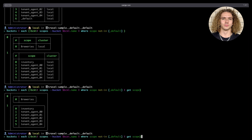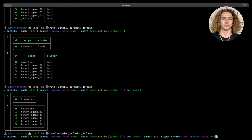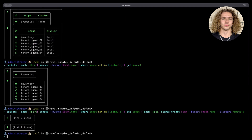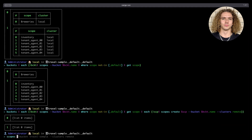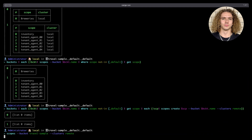Now that we have a complete list of all the scopes in all the buckets, we can pipe this list into another each. For each scope, we run the scopes create command, creating the scope using the same name in the appropriate bucket. Now that's finished running, let's check the scopes in our TravelSample bucket on our remote cluster.